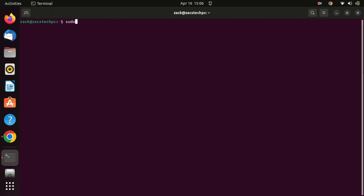If you haven't installed Snap on your Ubuntu system yet, you'll need to do that first. Snap is a package management system that allows you to easily install and manage software packages. To install Snap, type the following command in the terminal.